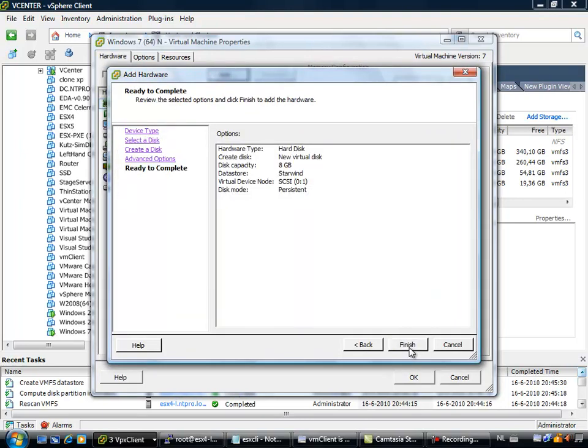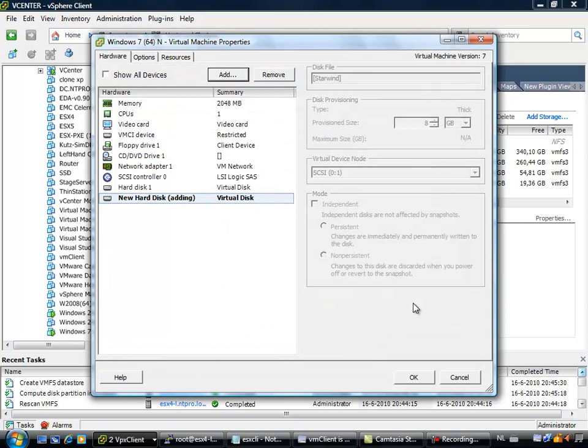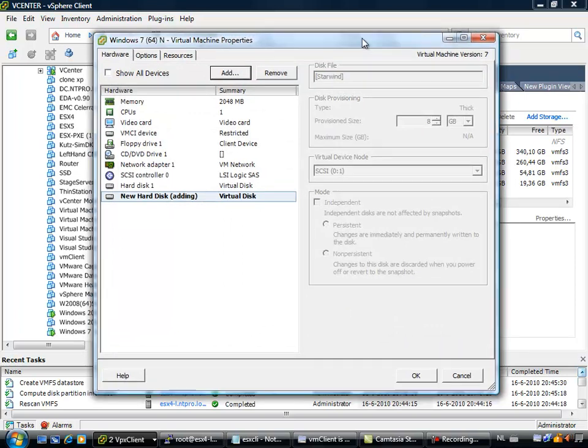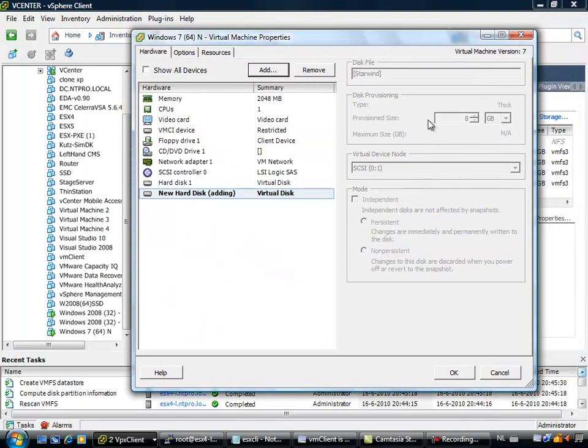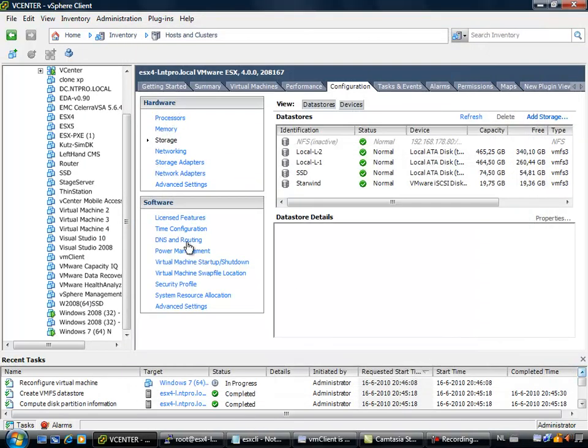Ok, StarWind, next, finish, next, finish. Let's see if this works out, it is still creating a VMFS datastore, it is completed, it is adding the hard disk, it is completed. Ok, that is fine, that is smooth.